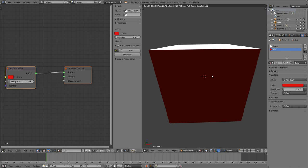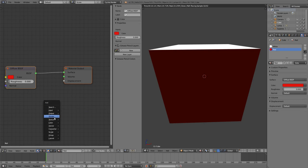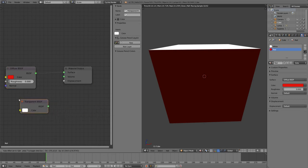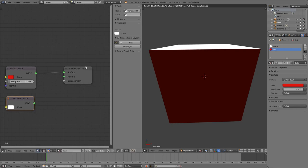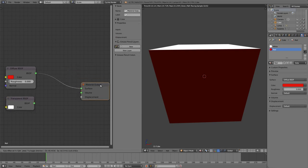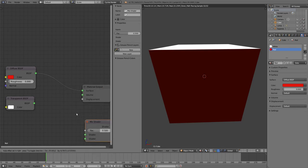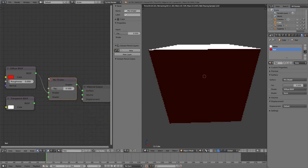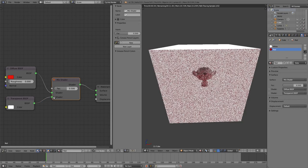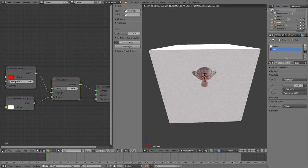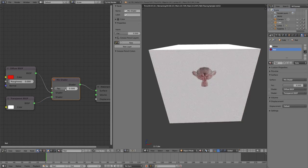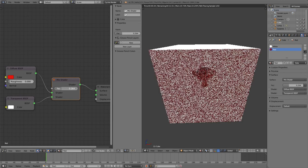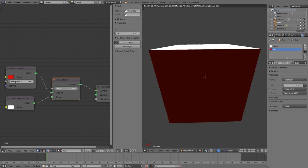We have selected here our material, that is the red one that we want to be able to look through. So we need to create a transparent shader and mix shader. We connect the transparent shader to the mix shader.